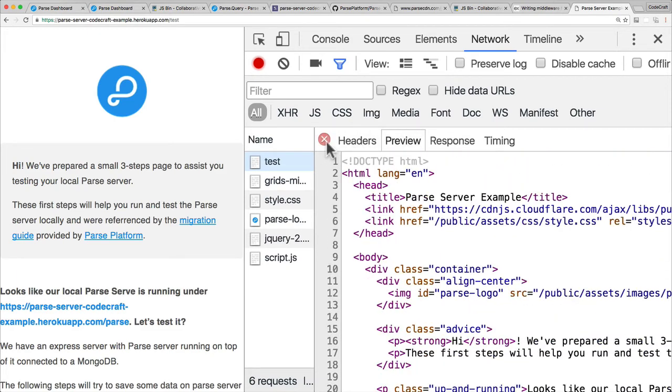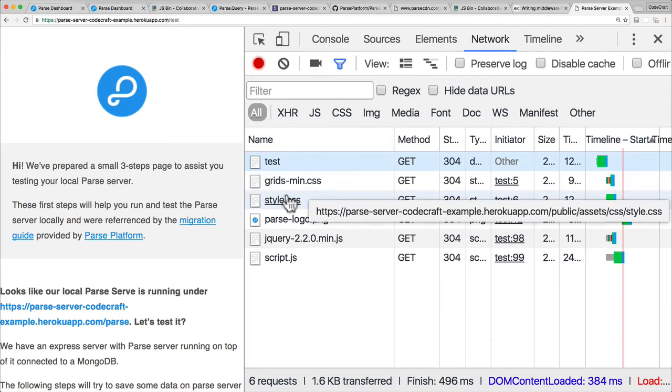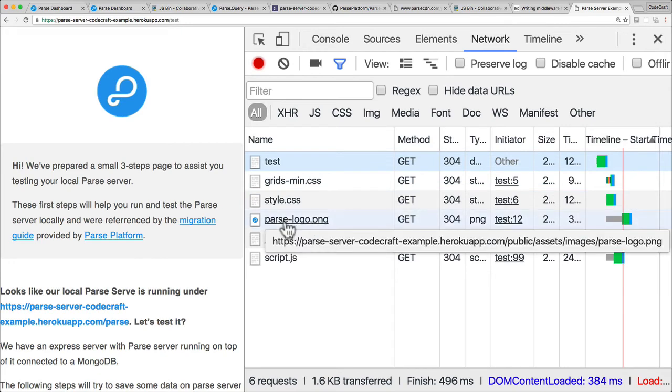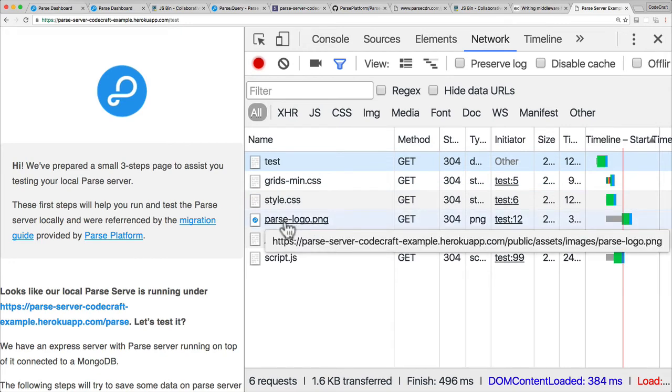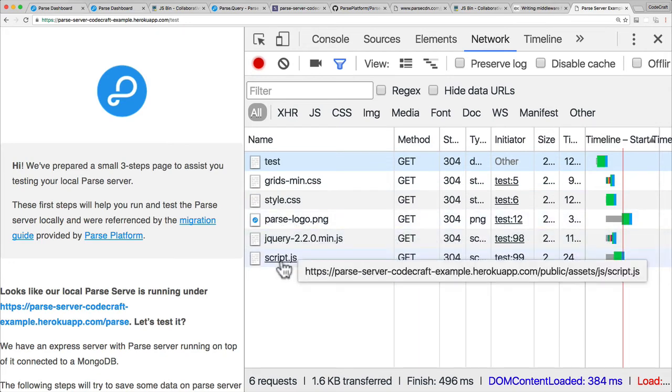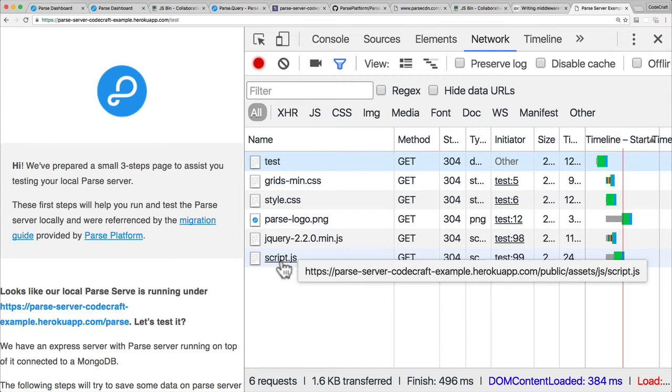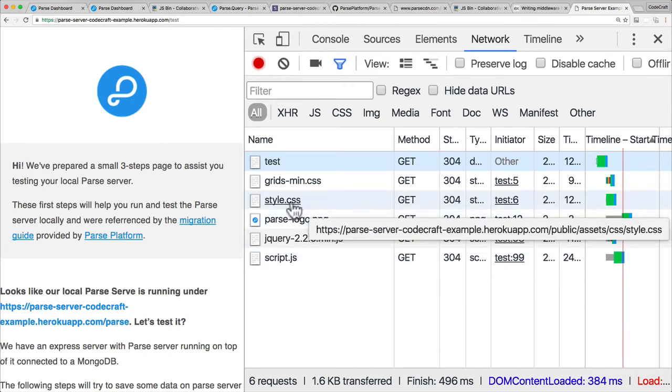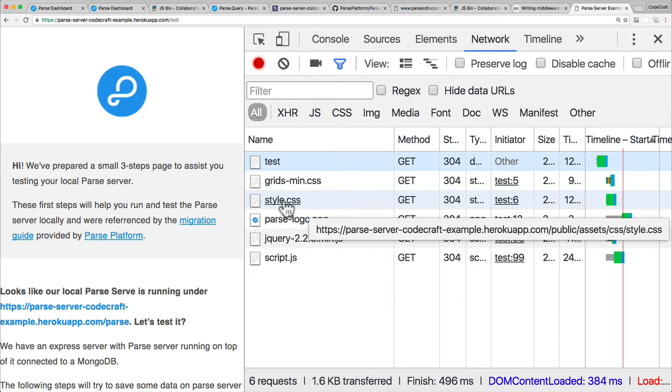So that route that we saw is then returning the HTML that is in the test.html file. But in addition to that, the browser is also requesting this style.css, it's requesting this parse-logo.png, and it's requesting the script.js from our Parse server.